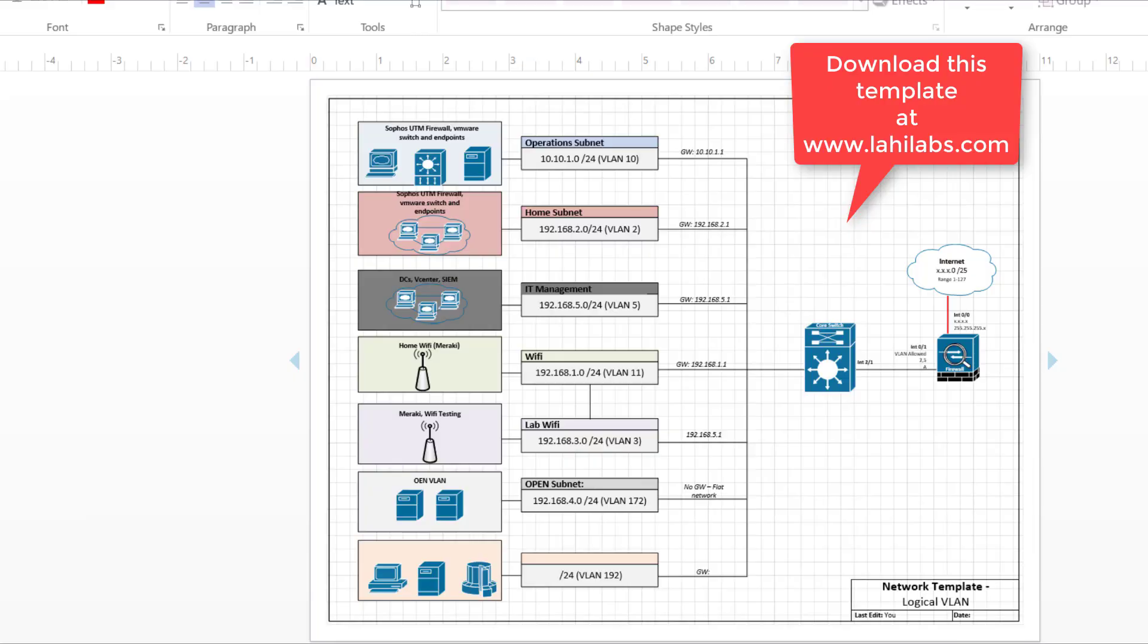Hello everyone, this is Lahir here with Lahir Labs and today I'm just going to show you guys the logical representation of the network that I have and that we'll be creating.